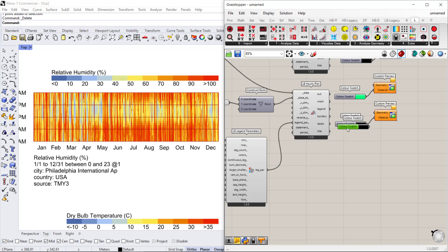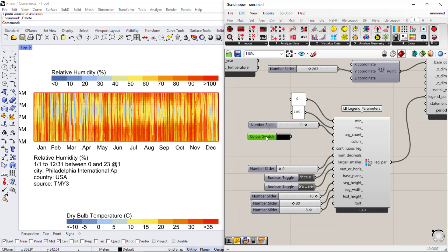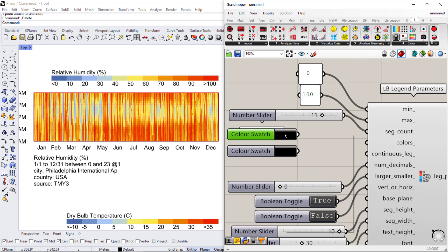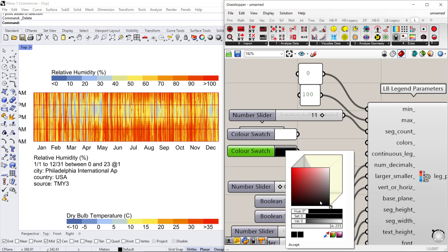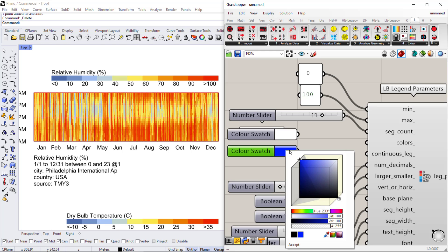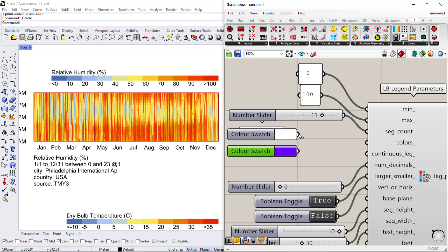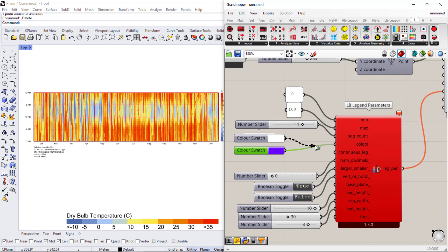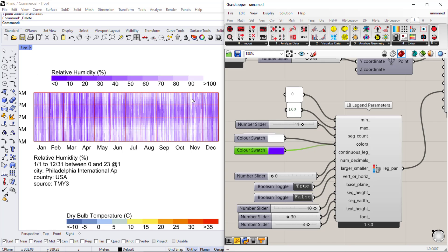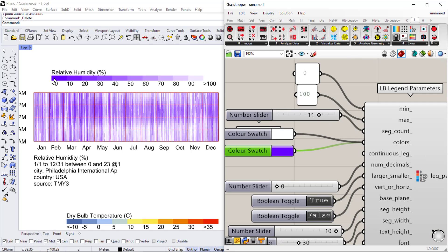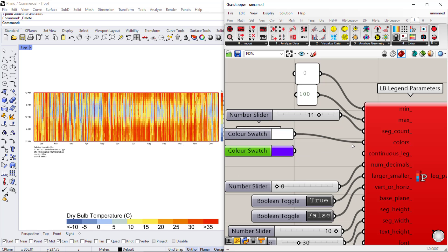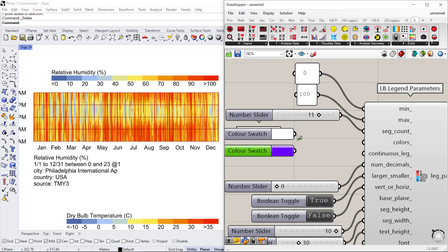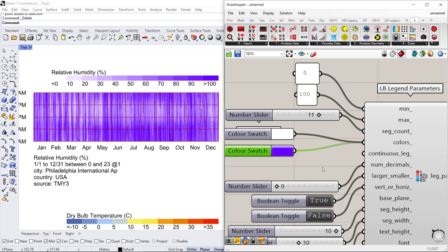To do this in Ladybug Tools, get two color swatches. I'll make the first one white and the next one purple. The order in which you connect them matters — if you connect purple first, your zero value will be purple. But I want the first value to be white, so connect white first and then connect purple.